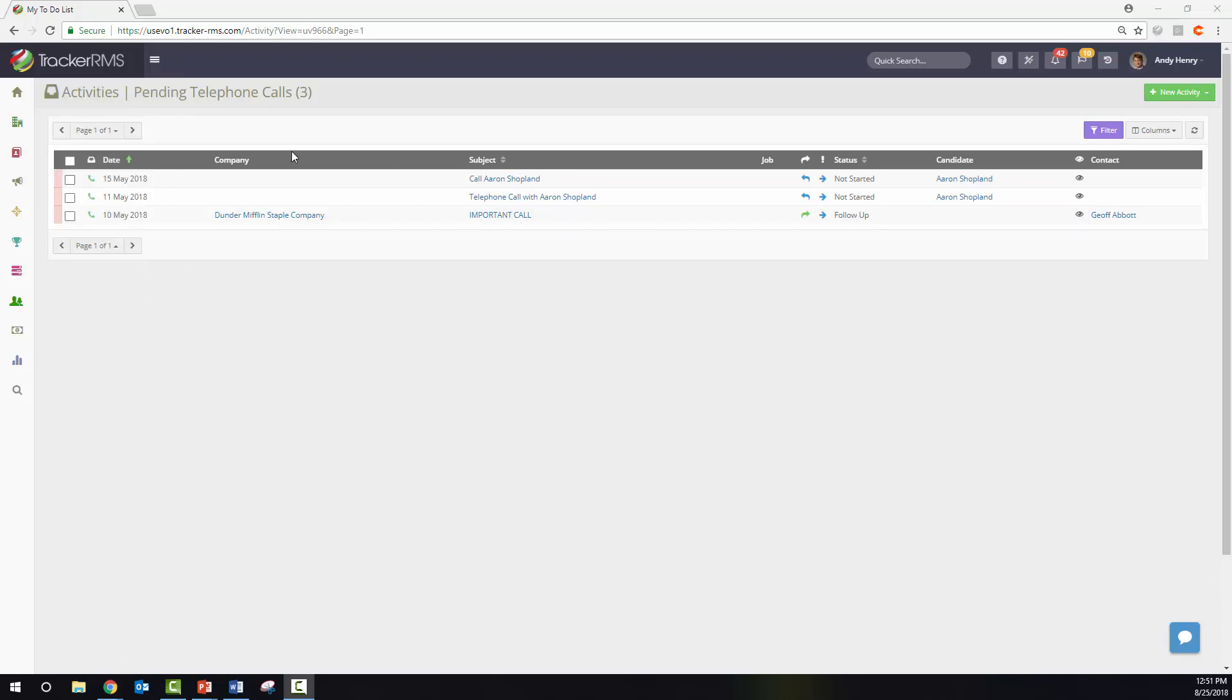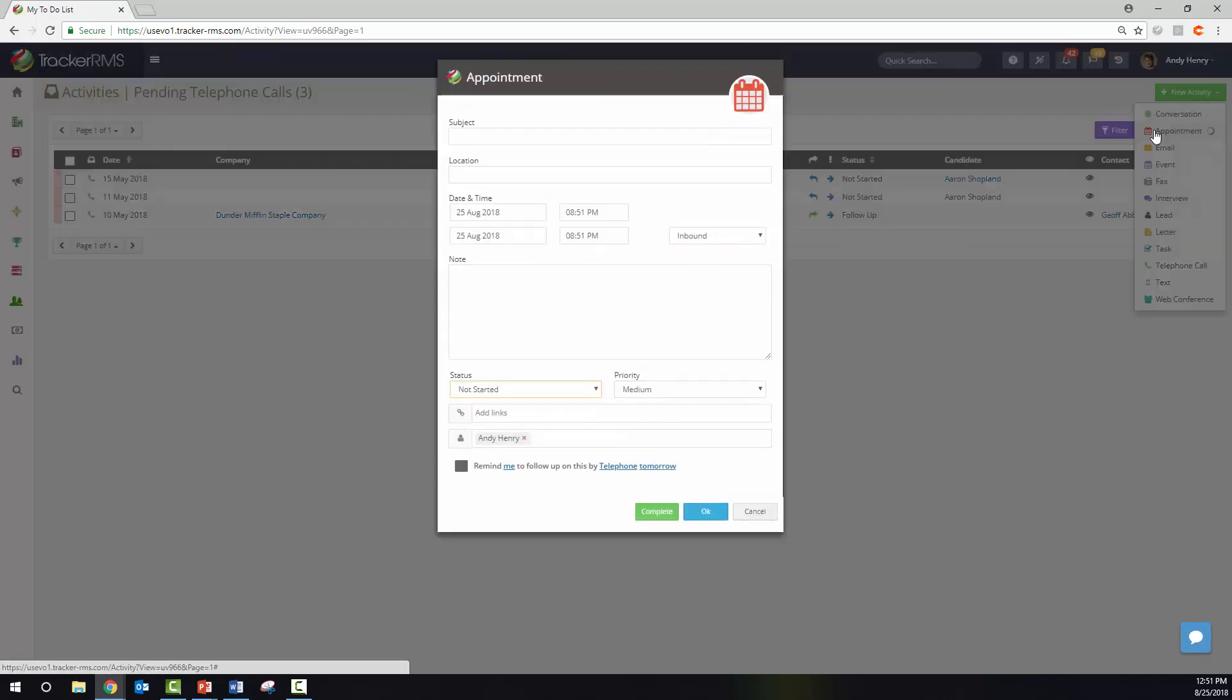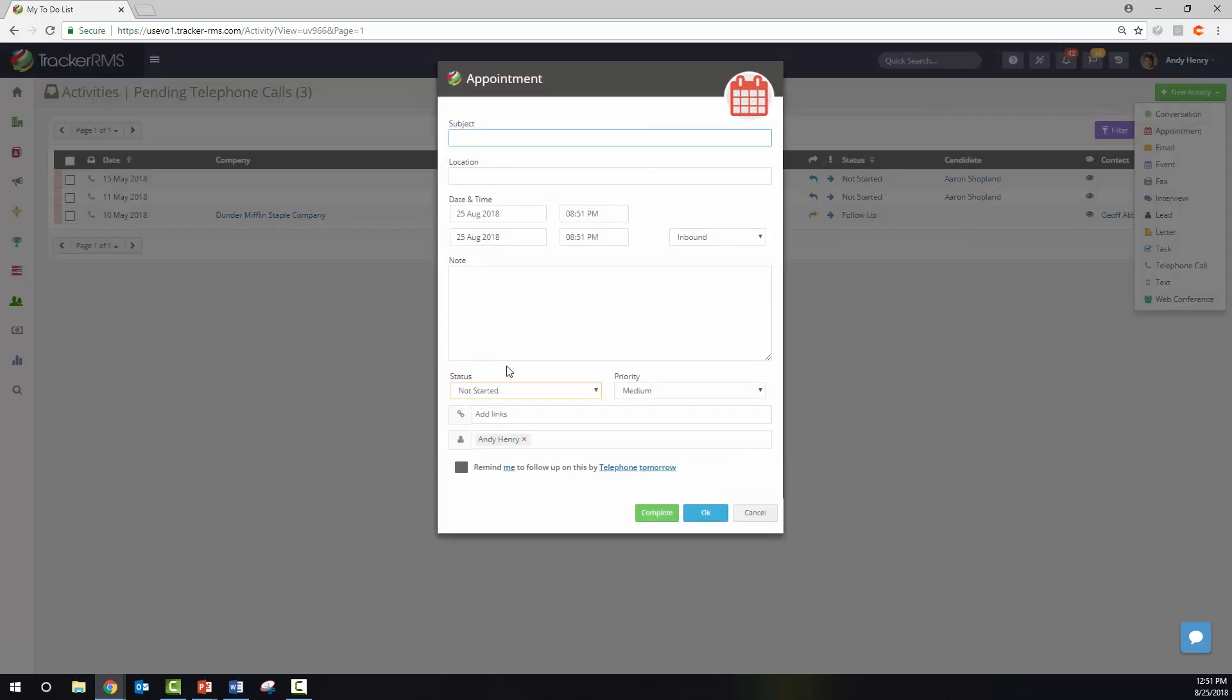If you'd like to create a new activity from here, you can click on the green new activity button, choose the activity type, fill in the details, and hit okay.